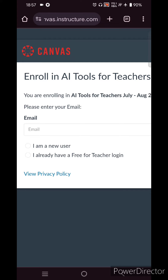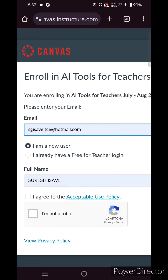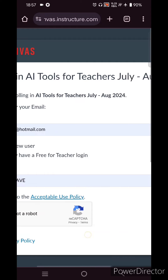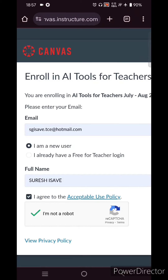Teacher login here refers to the teacher of the course. Since you are joining as a participant, click on 'New User', then type your email, click 'I agree' to the conditions, and confirm you are not a robot.